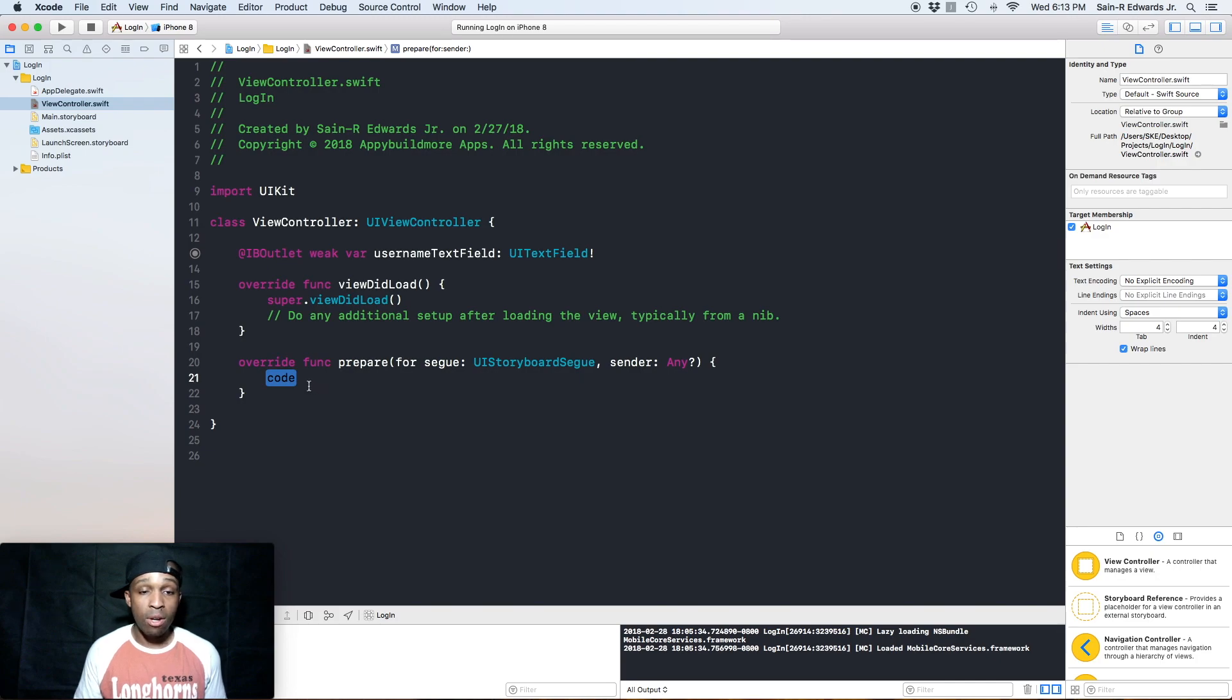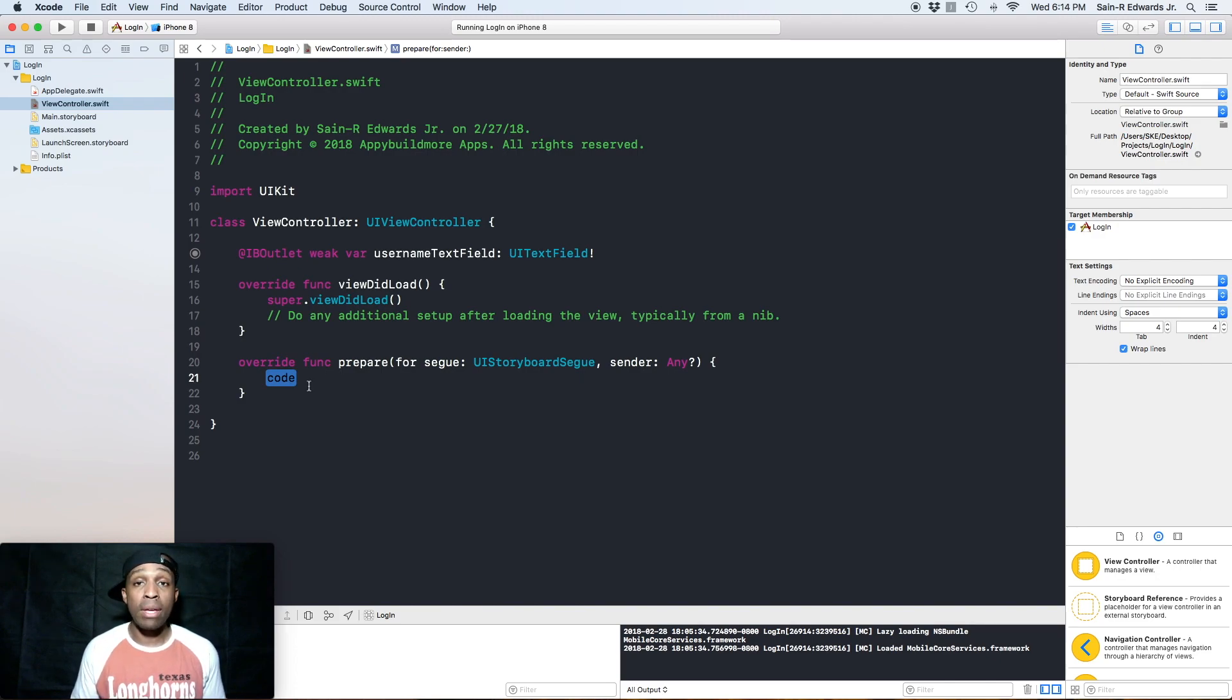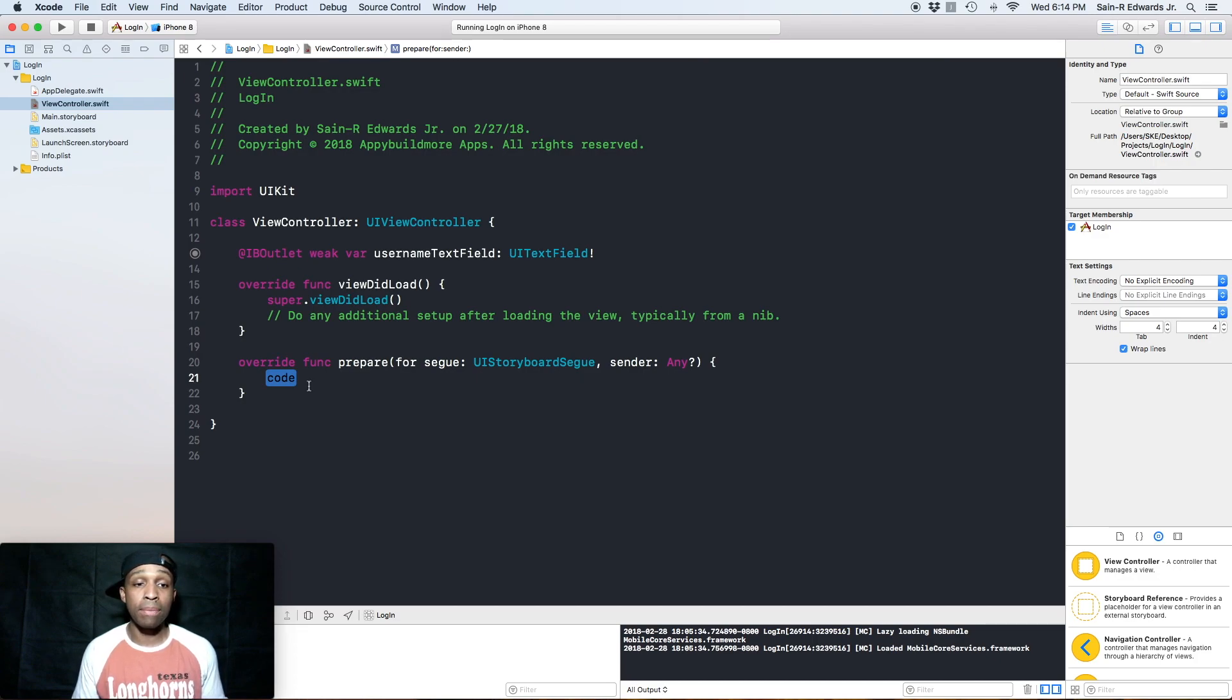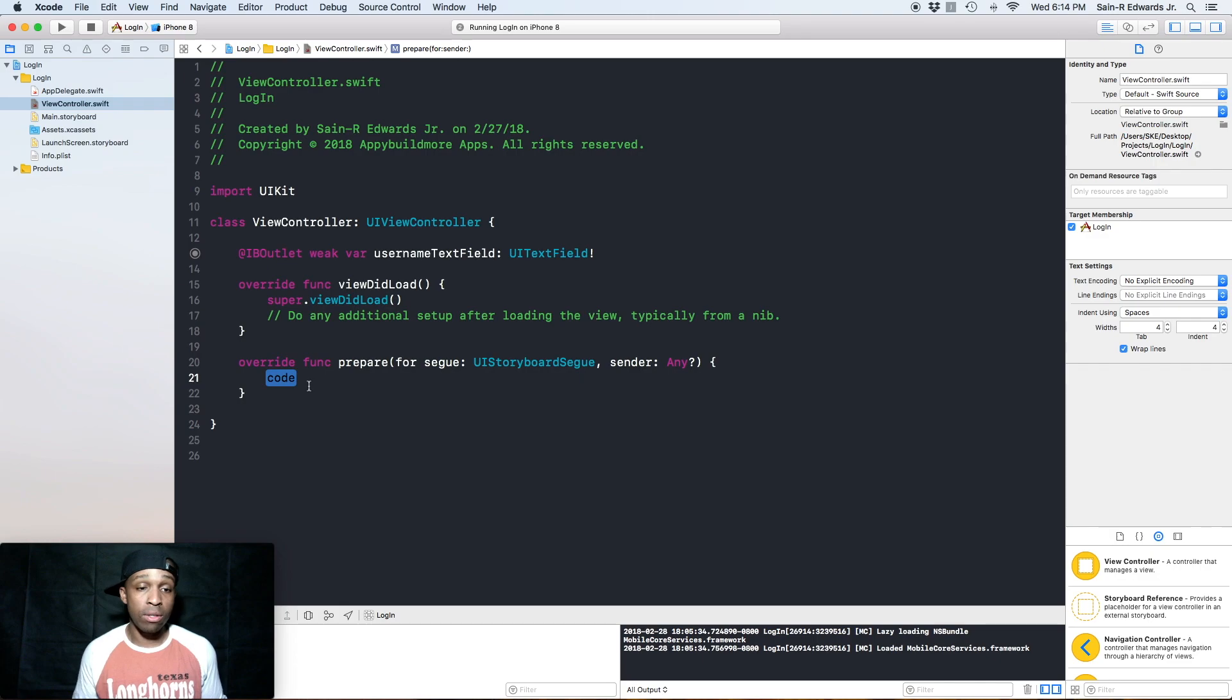And in our prepare for segue method, this is what we want to do. So all we want to do is make sure that the text that we type in the username text field displays in the title bar on our second view controller.